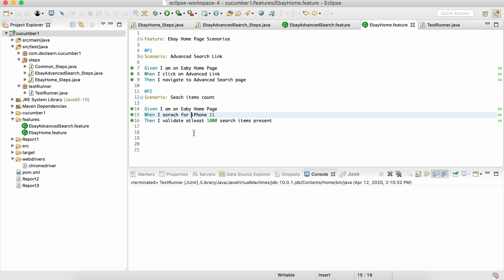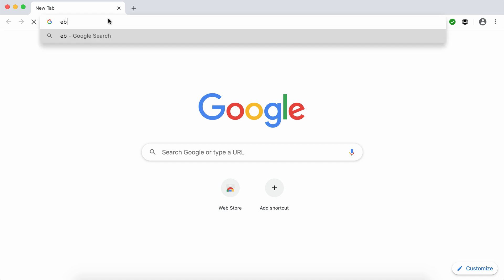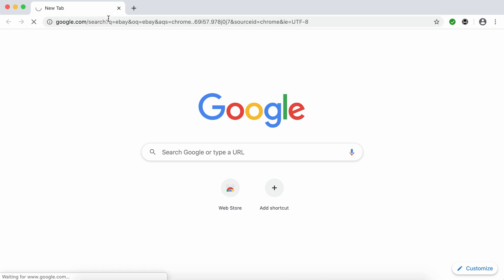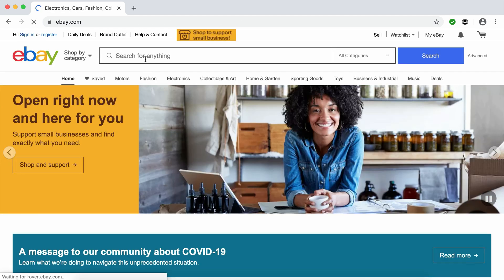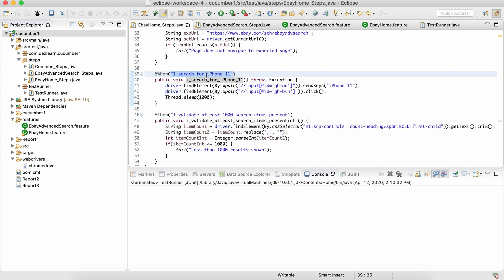The simple way to parameterize tests in Cucumber is to put single quotes around the value. So if I want to use any string in place of 'iPhone 11', I should be able to pass any string and that string should be searched. As soon as we change this to single quotes, this particular value is now considered as a string parameter.